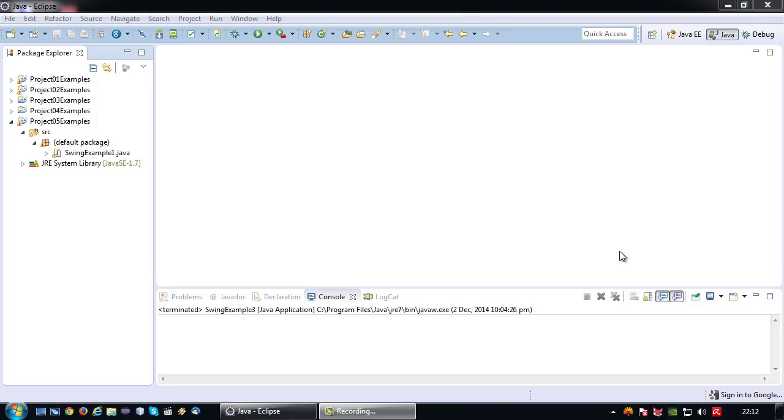Welcome back again to another Java short tutorial. In my previous tutorial I've shown how to create a basic application using the Java Swing library with a flow layout.